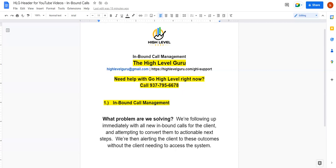Alright, point of our video here real quick is just to cover how to handle inbound call management for your account on HighLevel. If you want me to handle some of this stuff for you, certainly feel free to reach out to me at the HighLevelGuru. Drop me an email, highlevelguru at gmail.com, or call me on the number here. Happy to build some of this stuff out for your account. Let's jump into it, though.